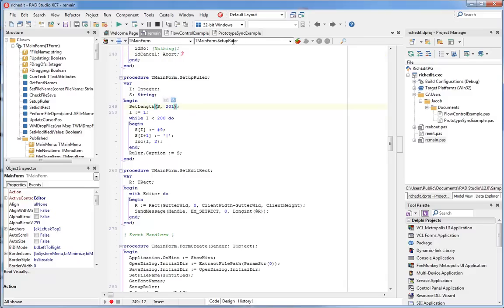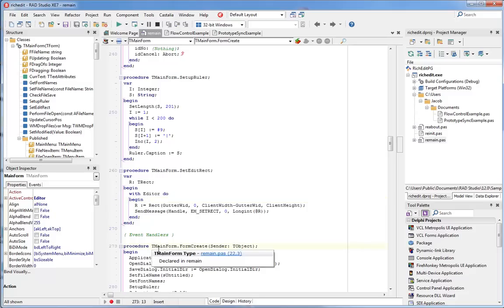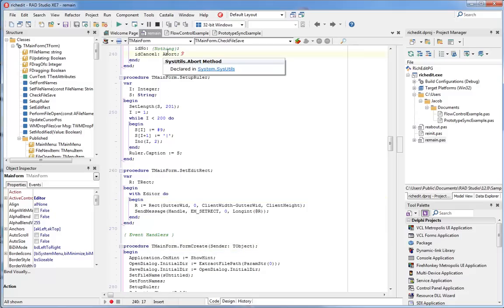Here you can see the navigation toolbar updating as I move the cursor to different parts of the code. Here it says Setup Ruler. If I move it into setEditRect, the procedures drop-down has changed to say SetEditRect. You can see it moving down.